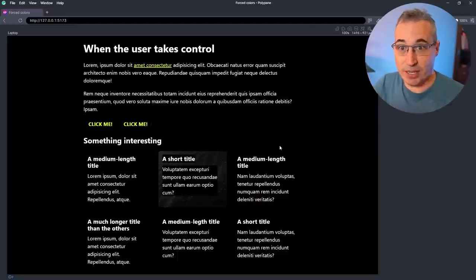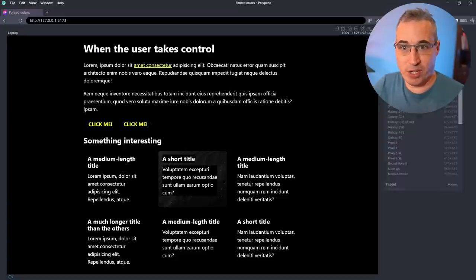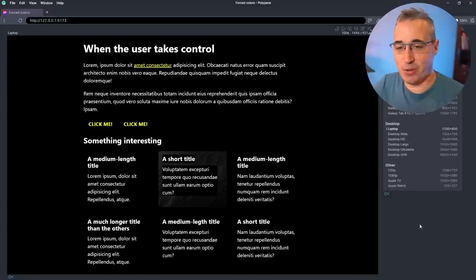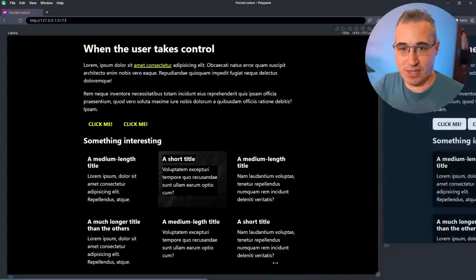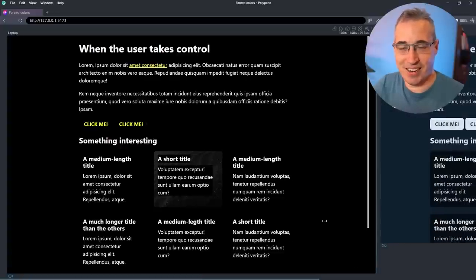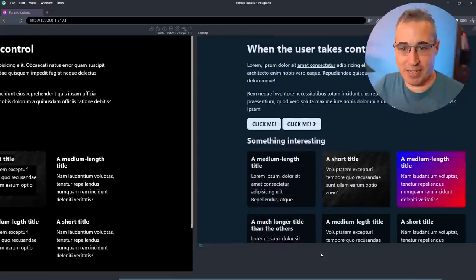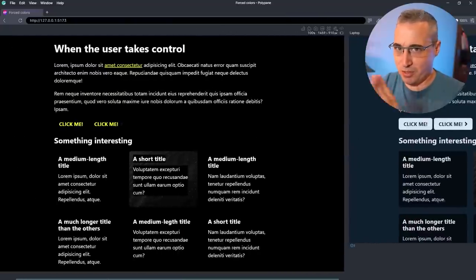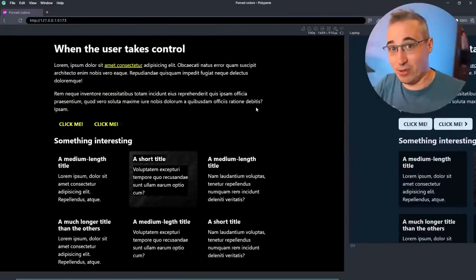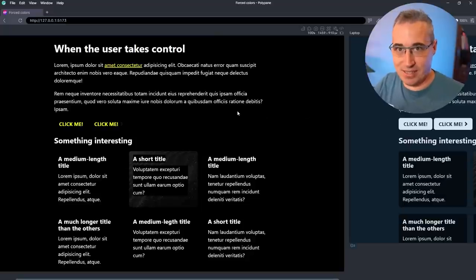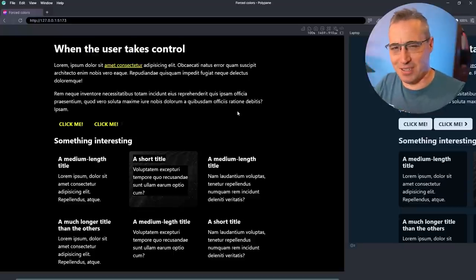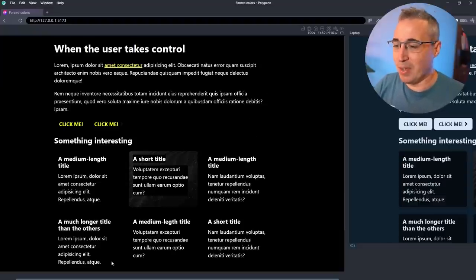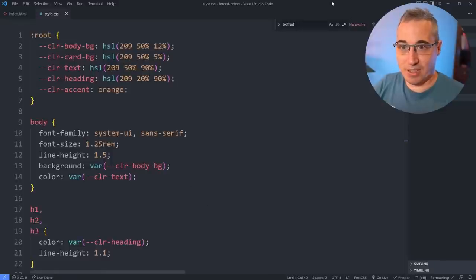Another reason I like Polypane is I can open a second window and have high contrast mode on in one panel and off in another. You can have your mobile device and all different screen sizes — up to 20 panels open. It's nice to see if the changes you're making are affecting both versions or breaking something in the original.